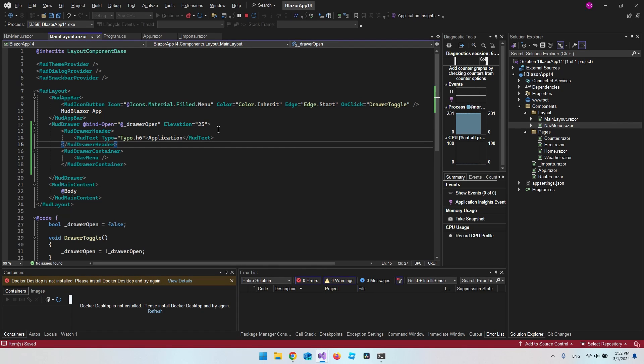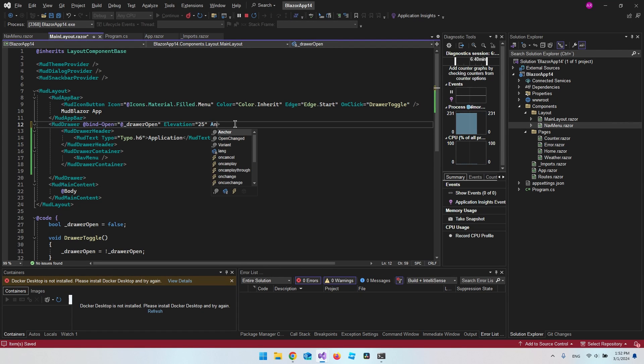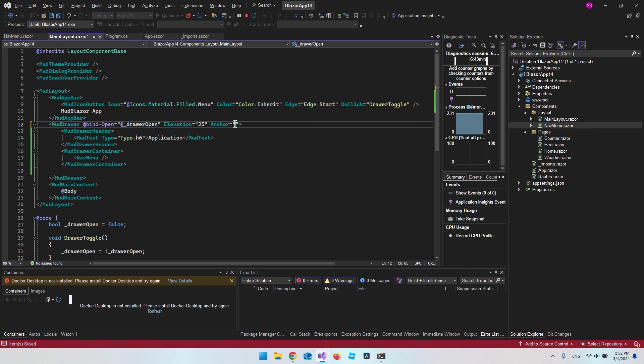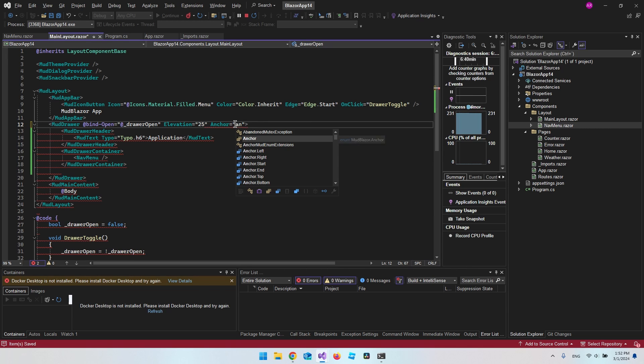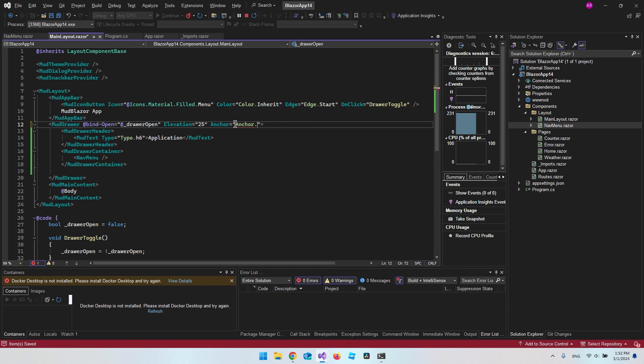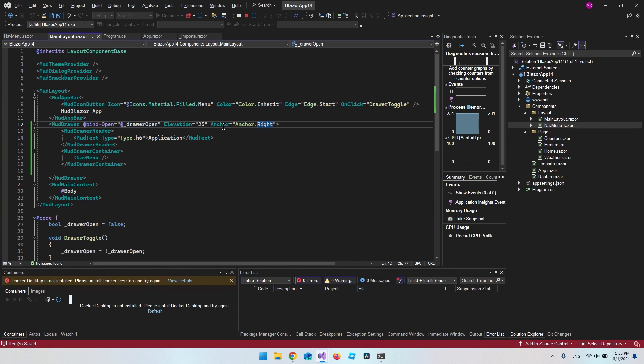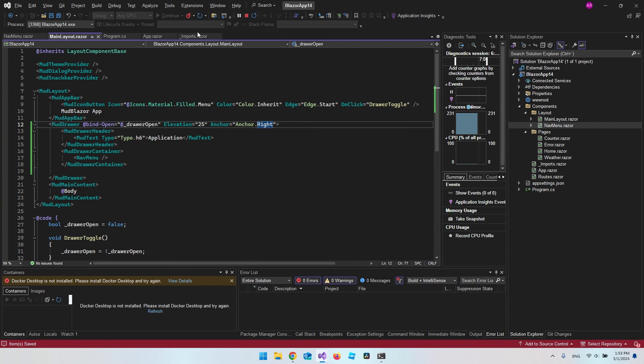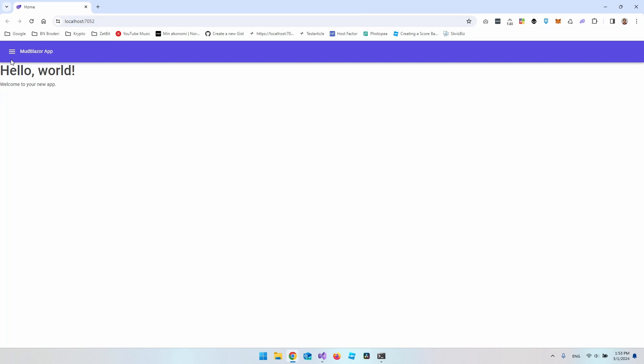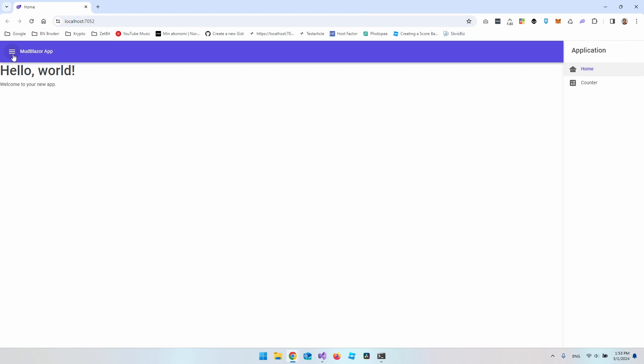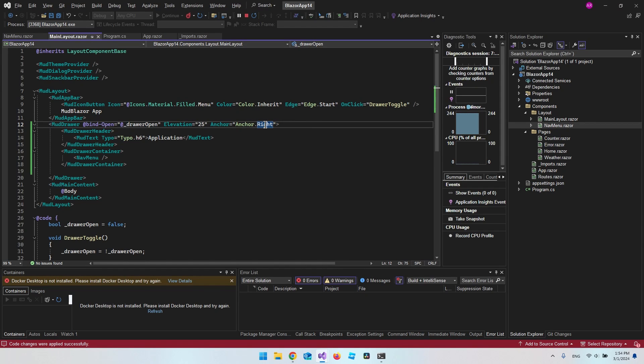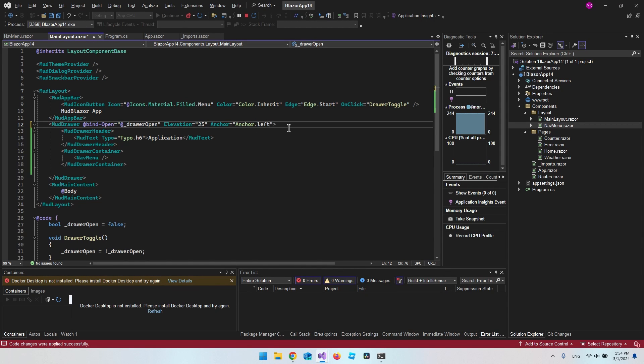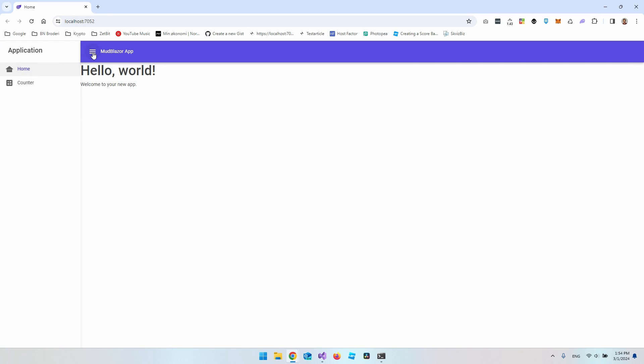Another thing we can take a look at is the anchor. So we can say anchor, and then we can say we want to target anchor.right. So what this will do is actually just take the whole mod drawer and put it at the right side of our website instead. So if we just expand it here, you can see it's now at the right side of our website. But the default anchor is the left side, just like we had it before.